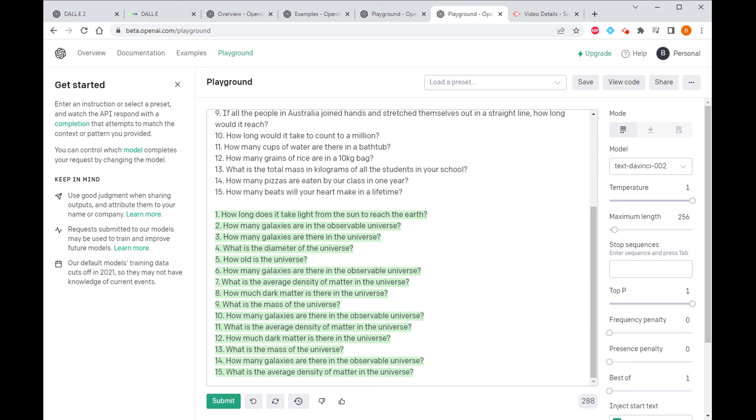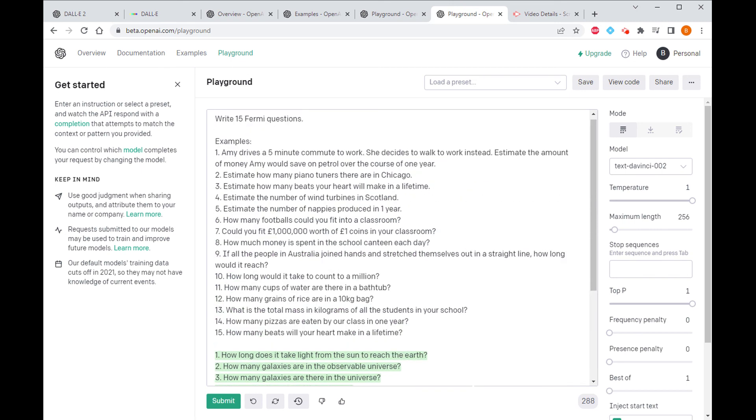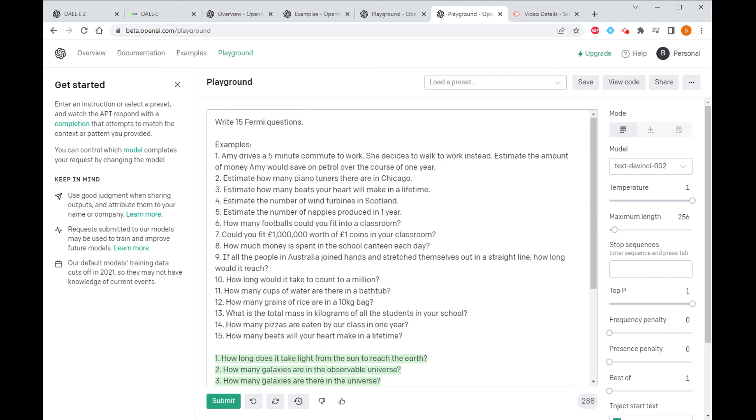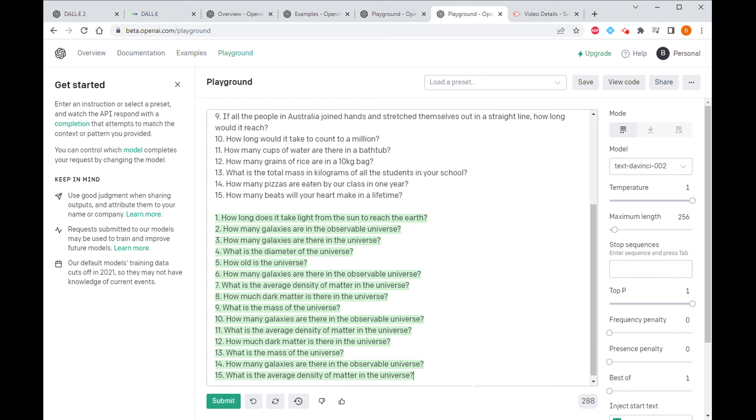There's definitely a theme here, the theme being space and galaxies and things like that. I don't think we're smart enough to be having Fermi questions written for us quite yet, but if it's simple algebra you want, I think we might be there.